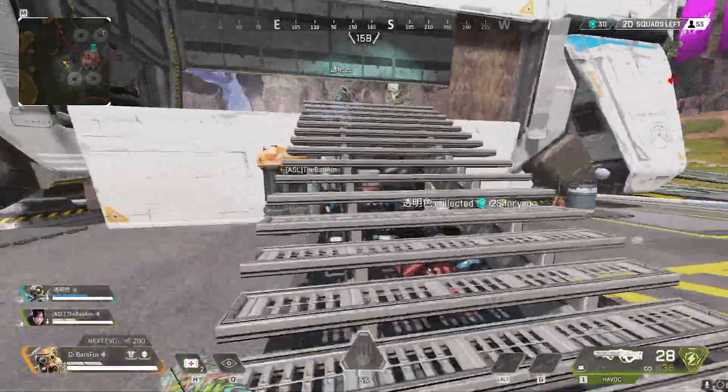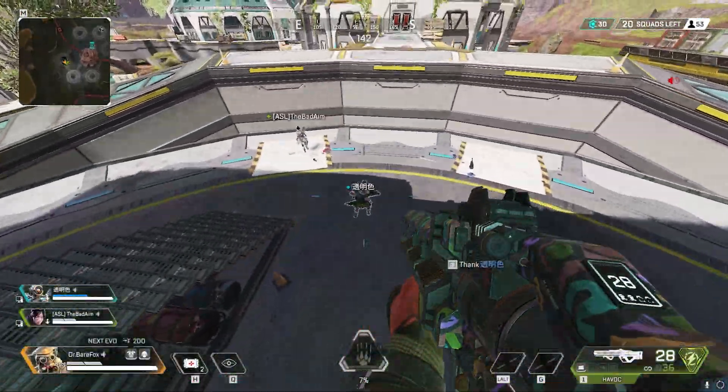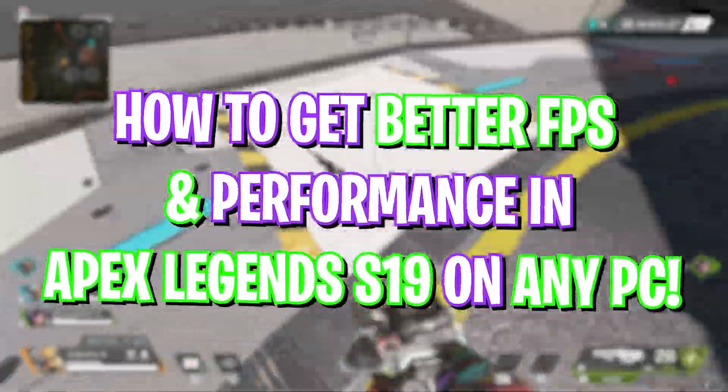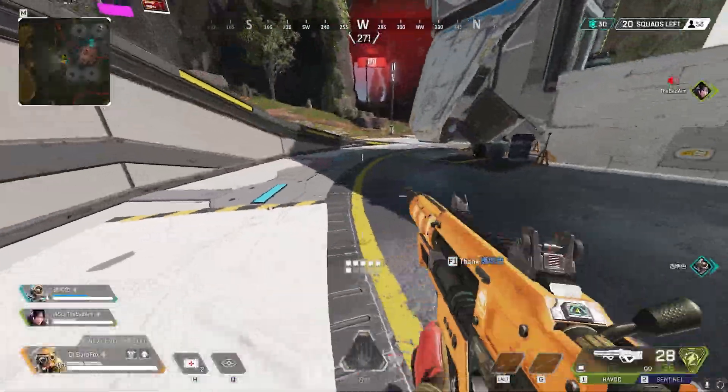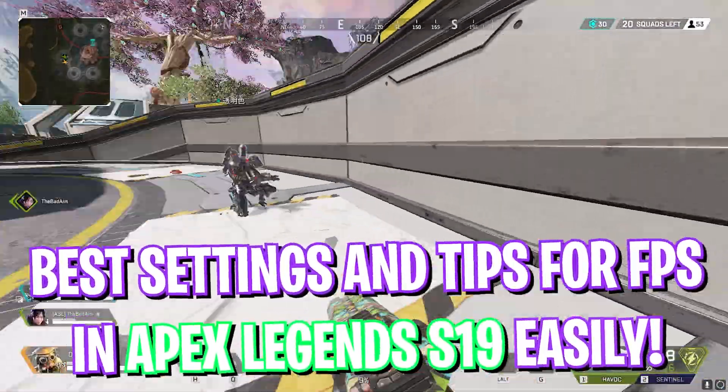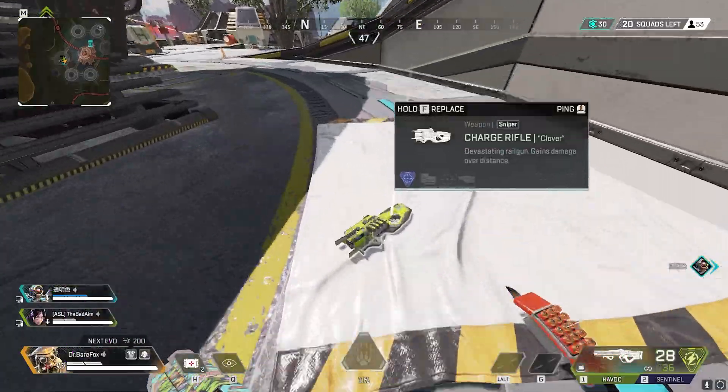Hey what is up guys, welcome back to another brand new video. In today's video we are going to talk about how you can improve your FPS and get better performance in Apex Legends Season 19.